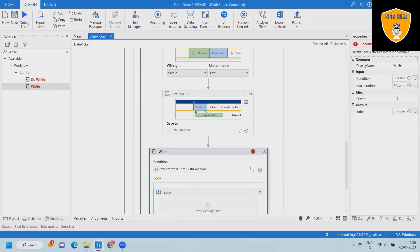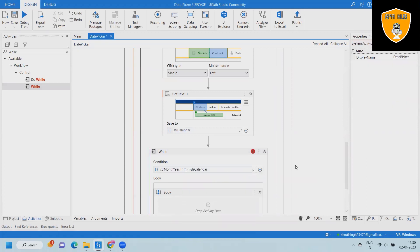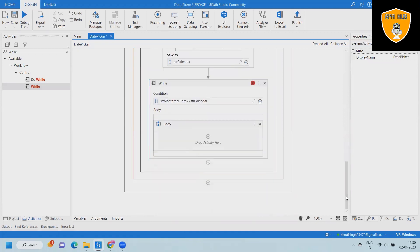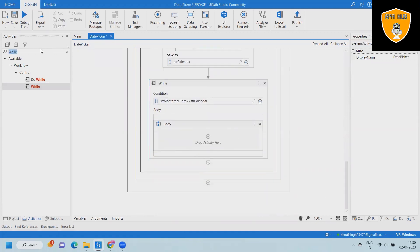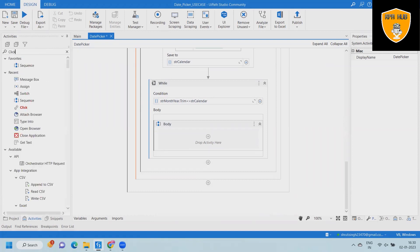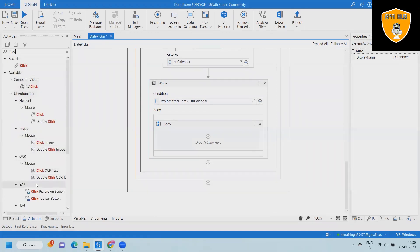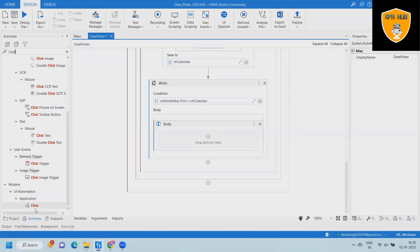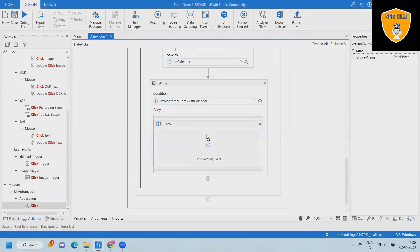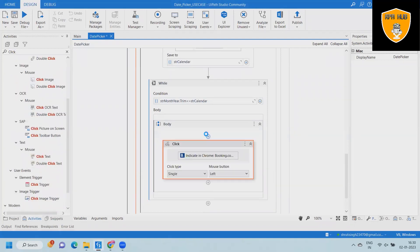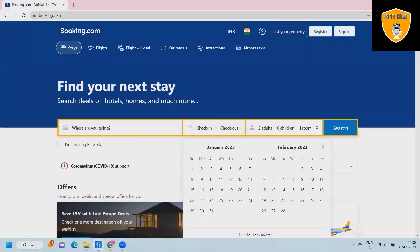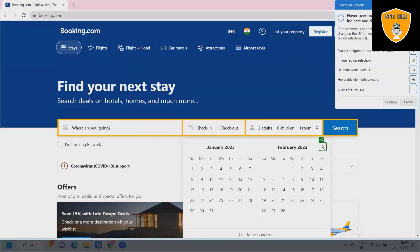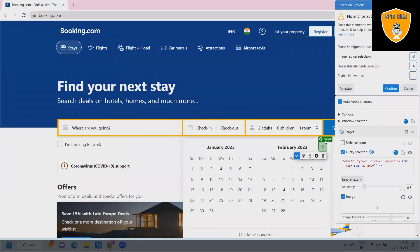Inside the while loop body, we will again add a click activity, and inside that click activity we'll specify the next arrow button to navigate the calendar. After that, we will click on search and validate the fields.